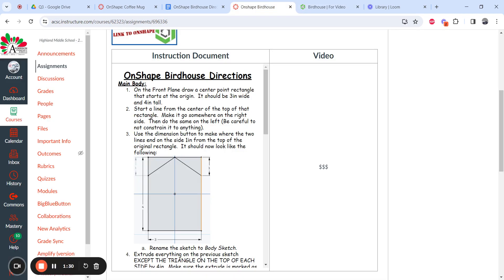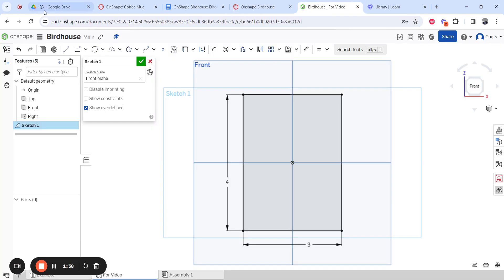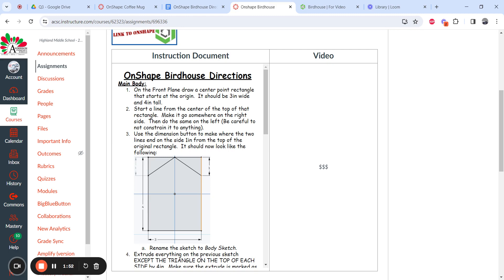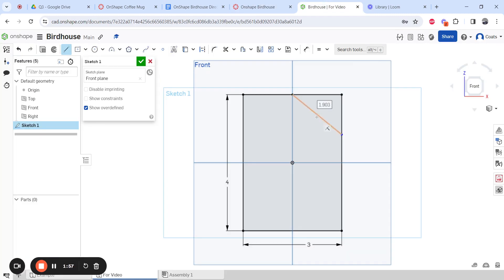Next, start a line at the center of the top of the rectangle and make it go out to the right side, then do the same on the left. Be careful not to constrain against anything. Use the line tool — press L on the keyboard — and start right at the center of the top. This is one of the reasons we made a center point rectangle: we already know the center.